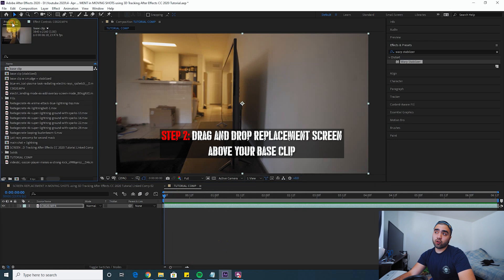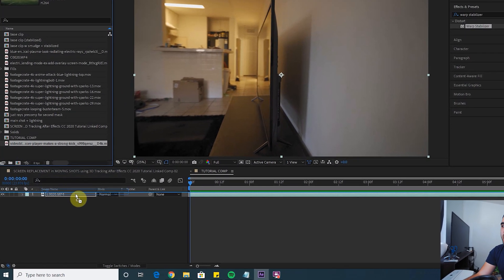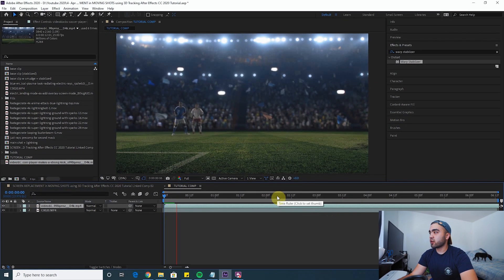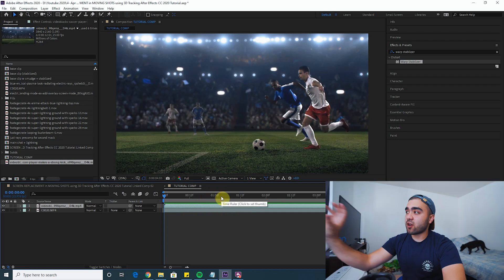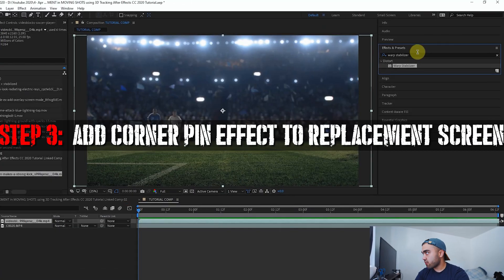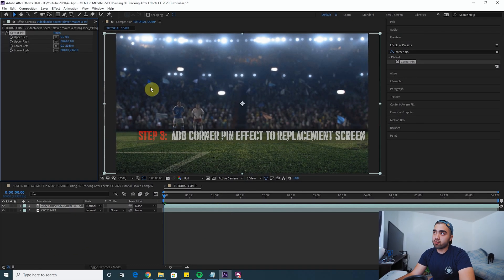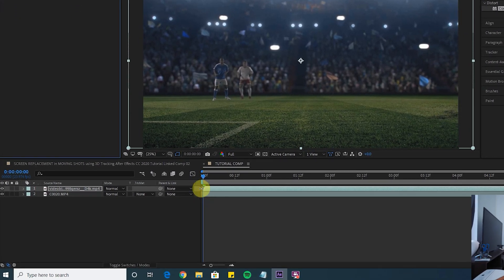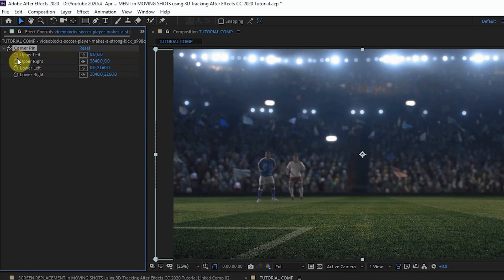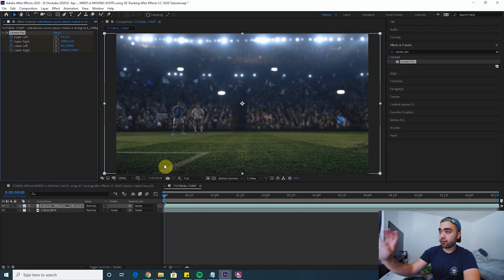Take your replacement screen — the clip you want to put on the TV — and add it on top of your original clip. I'm using a little soccer clip. I render in full quality because when we start replacing the screen, we want to zoom in and make sure we get those corners really perfect. Now throw your corner pin effect onto your replacement screen, make sure you're on the first keyframe, and activate all of the stopwatches to start the keyframes for that clip.